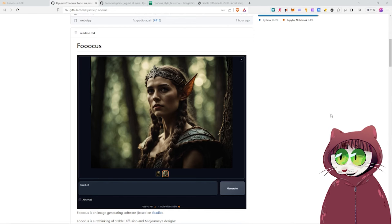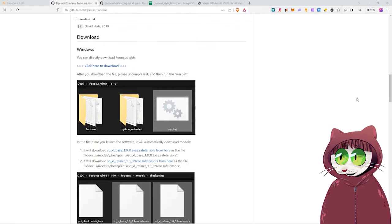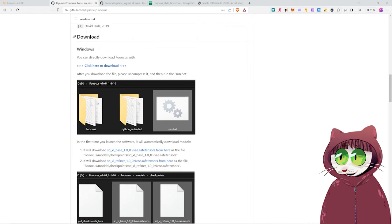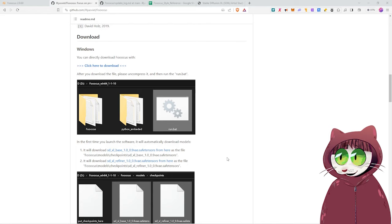I will put the link down in the description to this application, and all you have to do is scroll down to where it says Windows and download it there. It will automatically install the SDXL models for you as well. For those of you new to AI-generated art, you have to download the AI models separately. This application will download the main ones for you so you can get creating straight away.